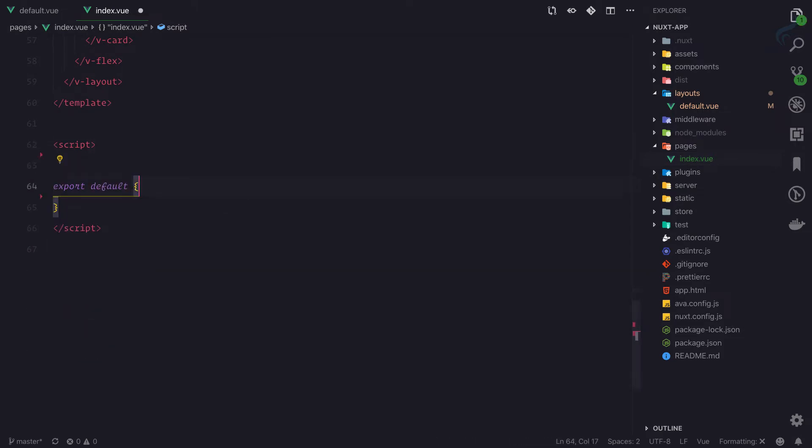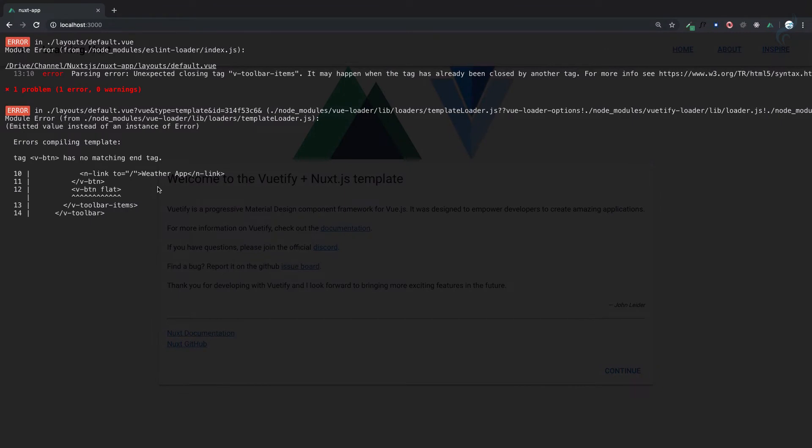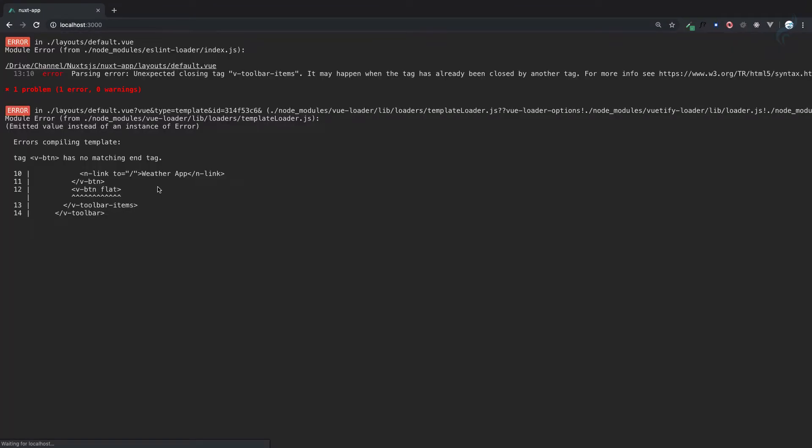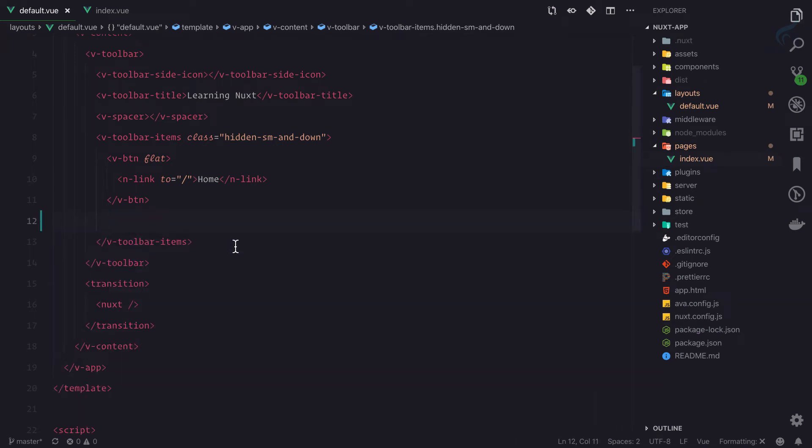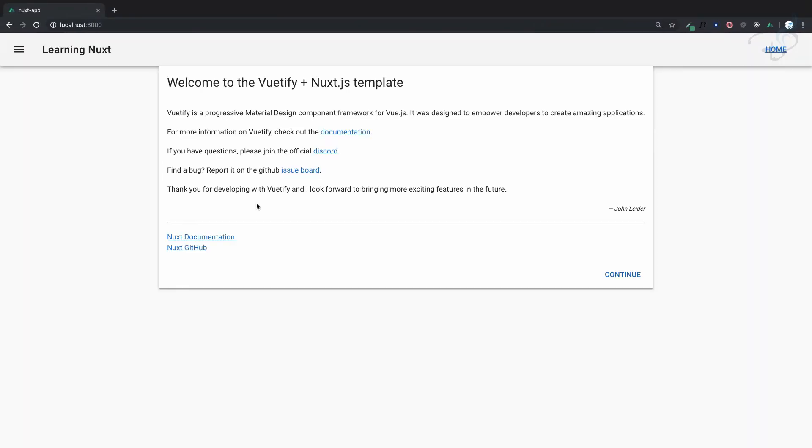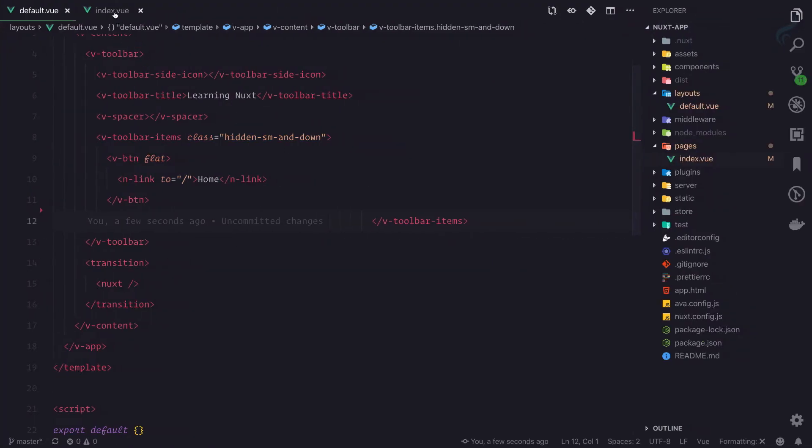This should fix the error. It's giving an error because of this button, so let's remove it. Now it's working. We don't even need that thing on the home page or index page.